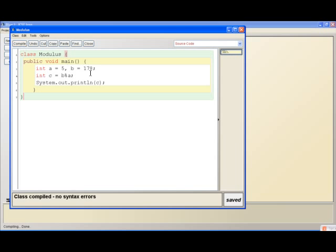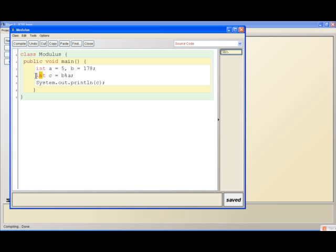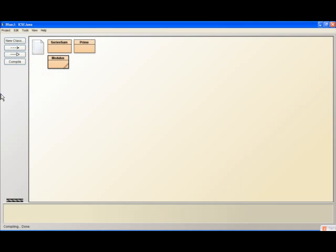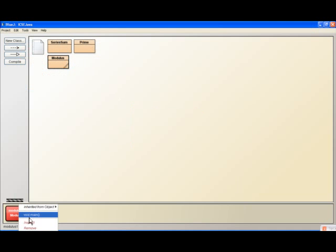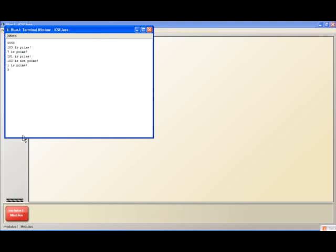What this is going to do is basically divide 178 by 5 and give you the remainder in integer form. 178 goes into 5 about 35 times and gives a remainder of 3. So this should give us a remainder of 3, and yeah, it gives us a remainder of 3.